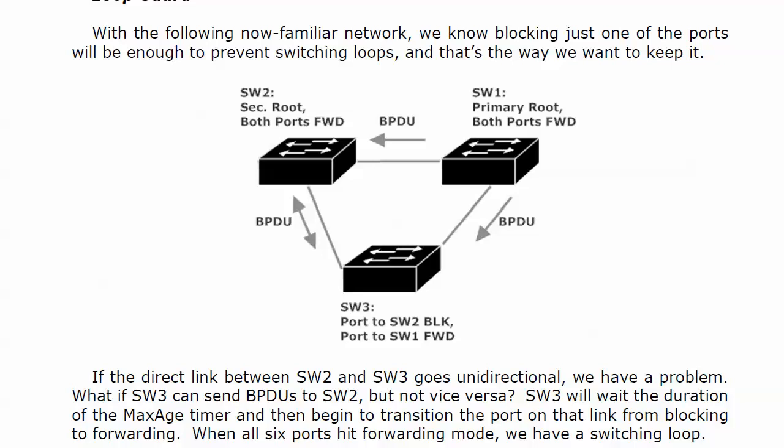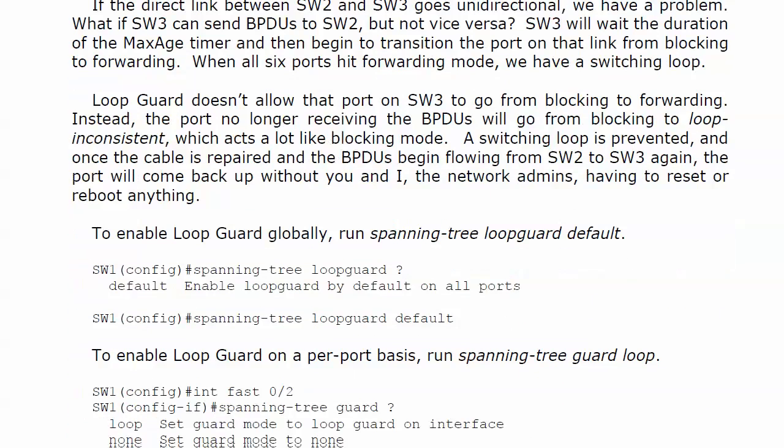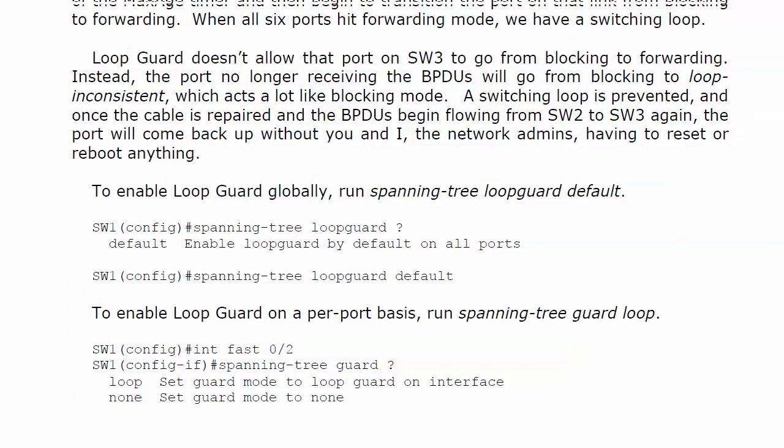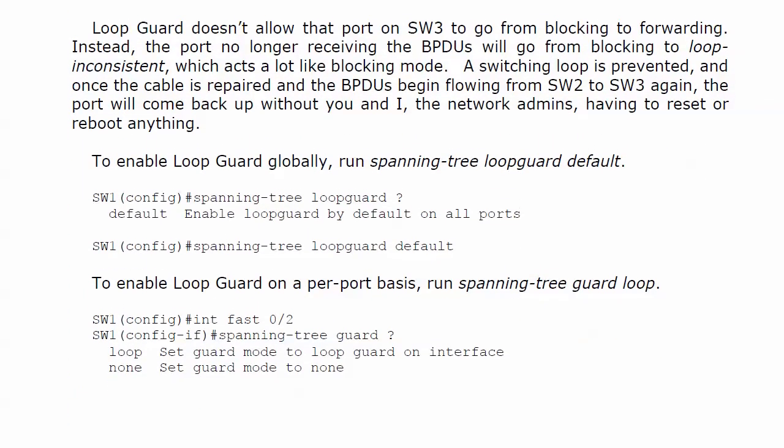That's what STP is designed to avoid. Well, what happens here when you've got loop guard up and running, loop guard does not allow that port on three to go from blocking to forwarding. What happens here is that the port that stops receiving the BPDUs is going to go from blocking to loop inconsistent as opposed to root inconsistent in an earlier feature. This one also acts a lot like blocking mode because the switching loop is prevented.